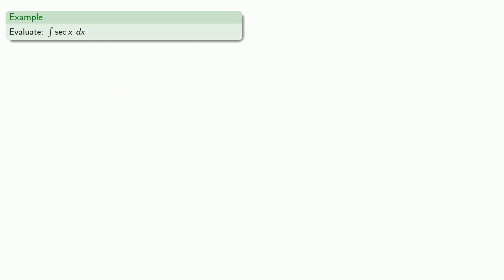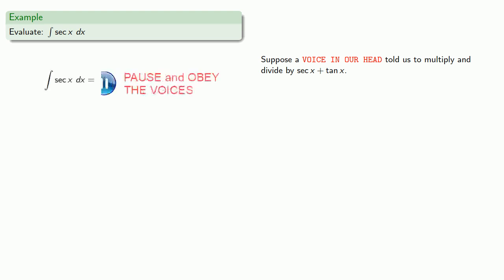What if we wanted to evaluate the integral of secant x? Well, suppose a voice in our head told us to multiply and divide by secant plus tangent. Well, since we always listen to the voices in our head, we have...